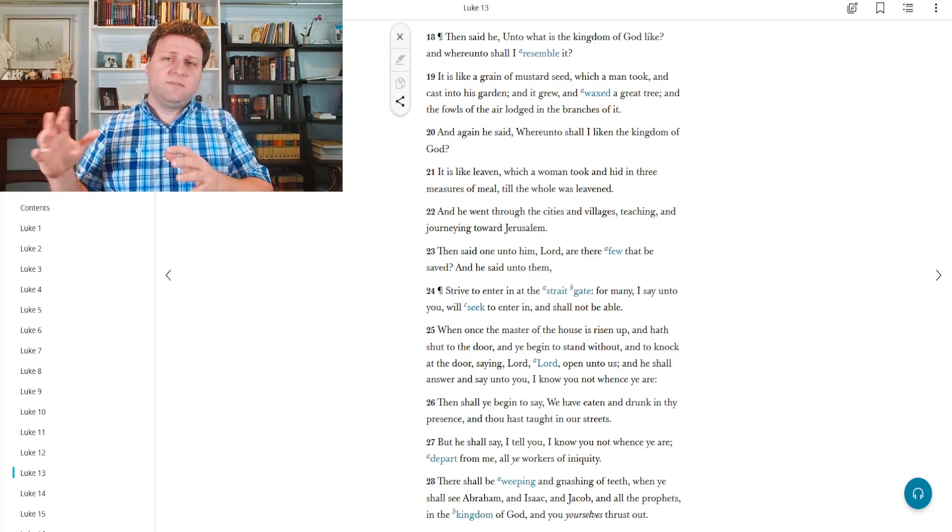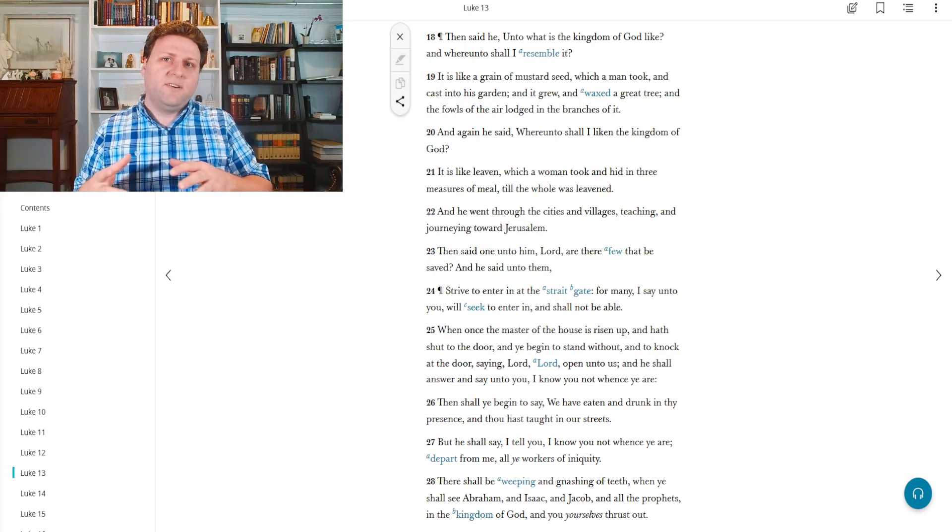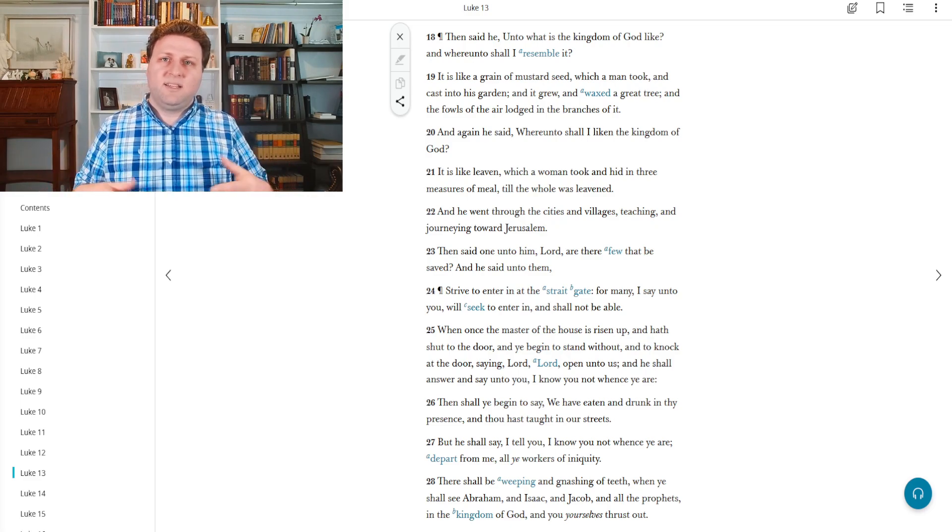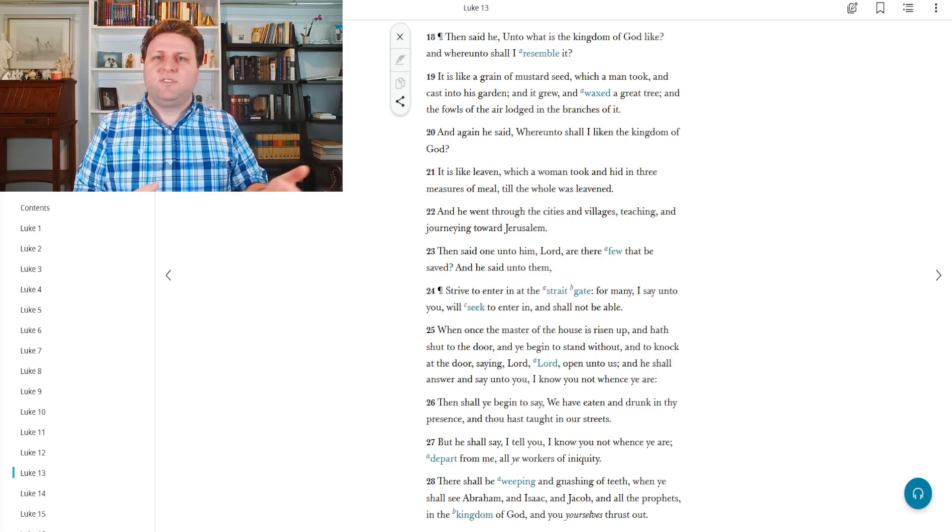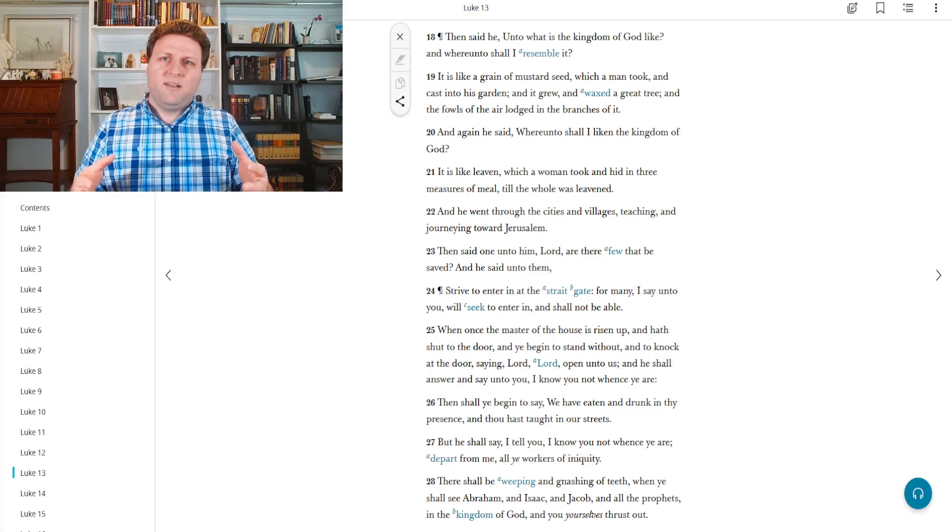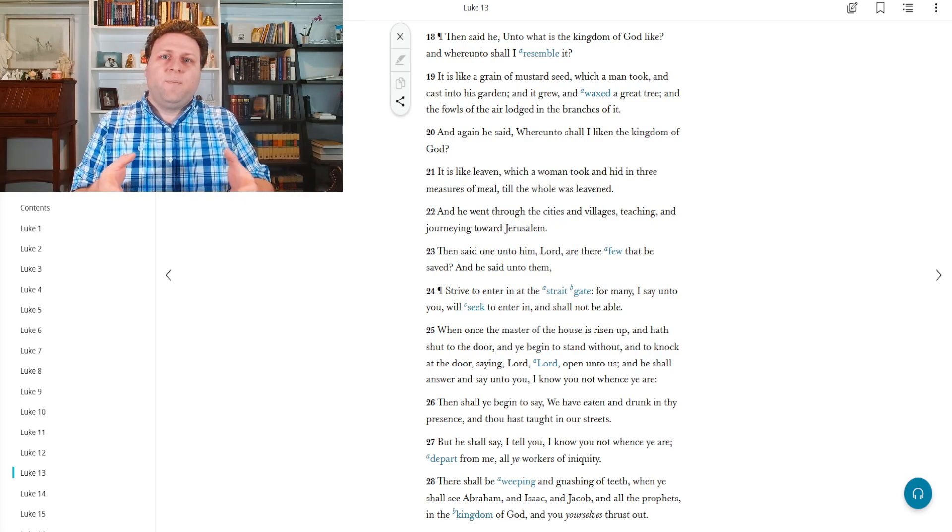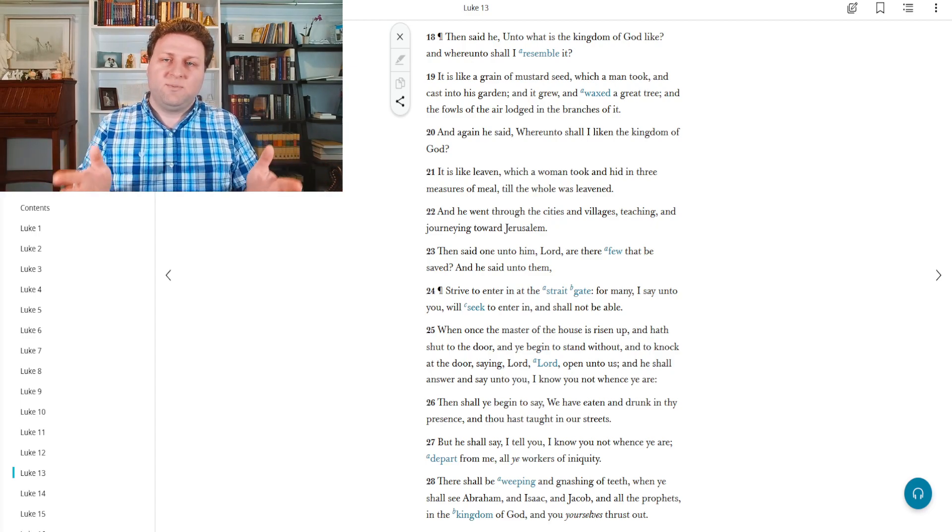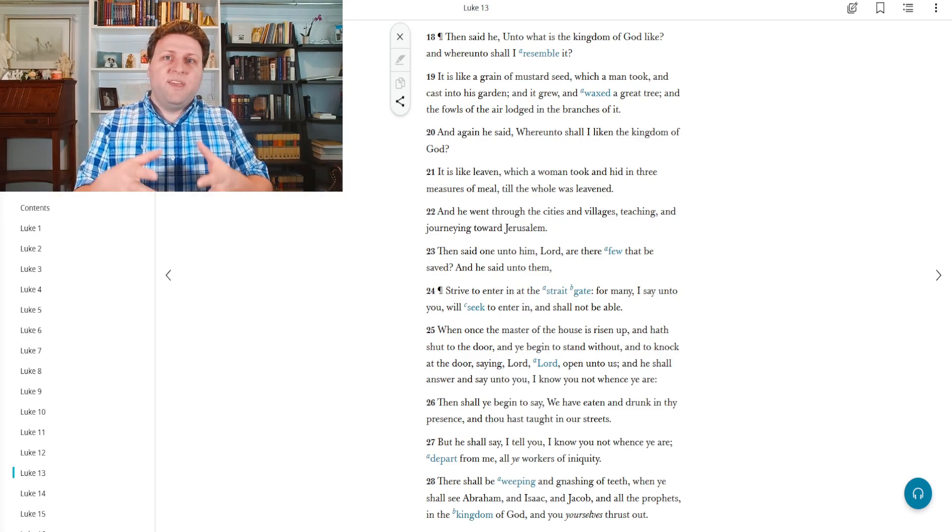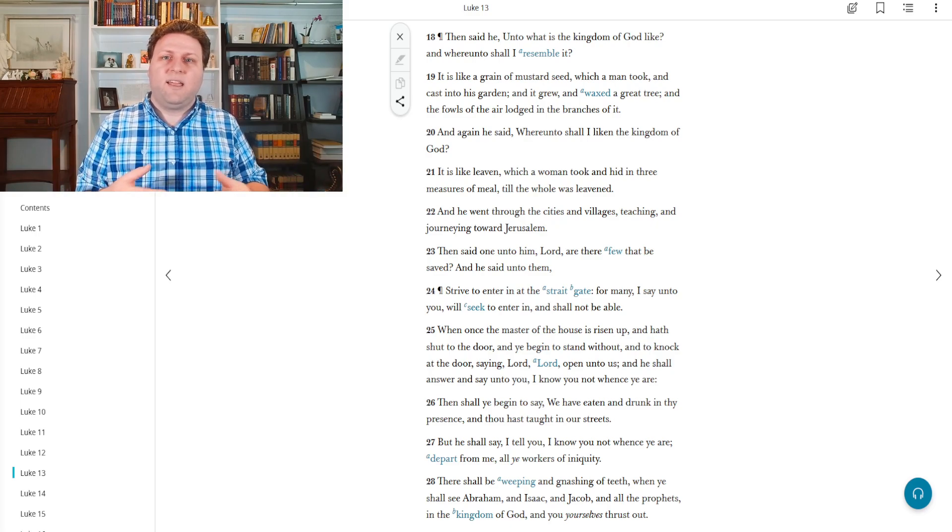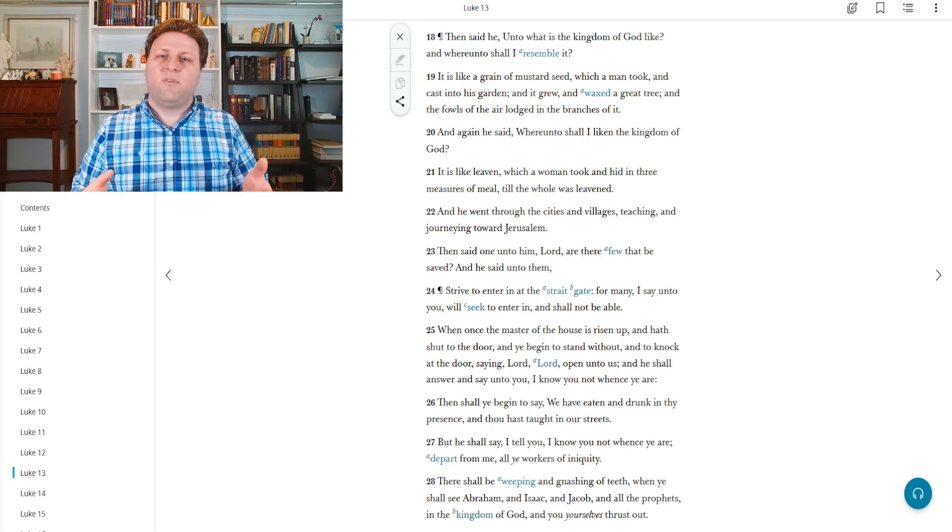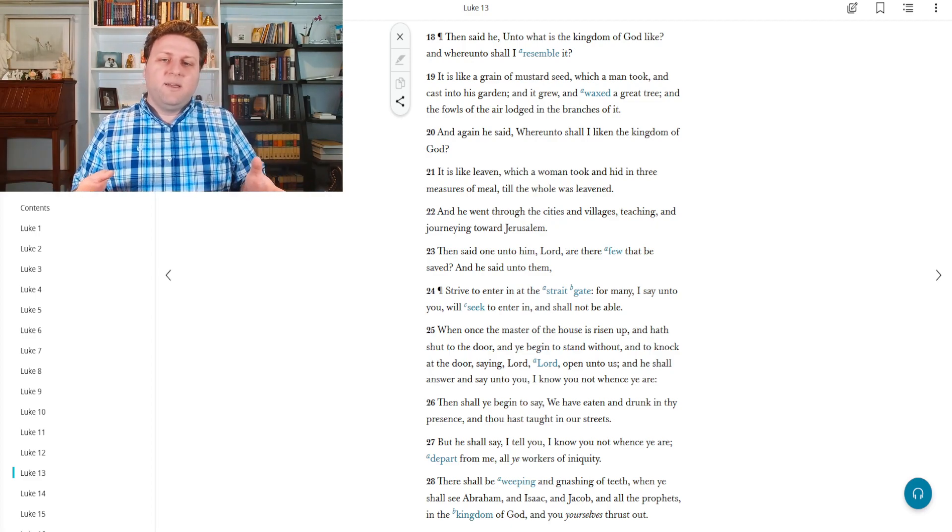Yesterday, Christ had just healed a woman who had been bent over for 18 years, and they were upset with him because he healed on the Sabbath. And he told them, if you unleash your animals to go and water them, then how much more is it important to unleash the sons and daughters of Abraham, the children of God, from their bonds to sin and to Satan on the Sabbath day. Why are you complaining about this? And we see that they understood that they were in the wrong because they turned away ashamed.